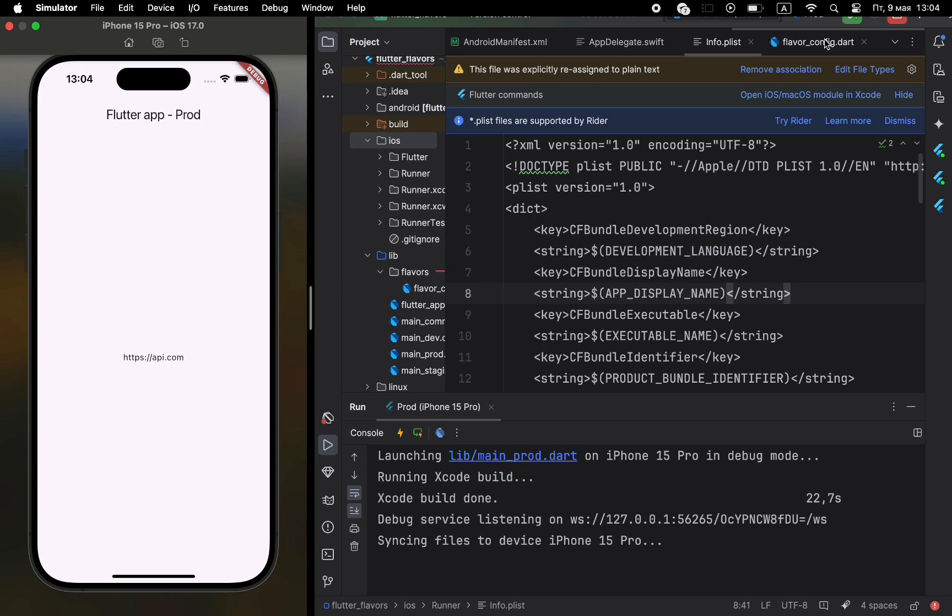I'll leave the build commands in the description. That's it. We've just implemented a full Flutter Flavors setup. Now, dev, staging, and prod are fully separated, and we can easily switch between them, build different versions, and ensure no test code makes it into production. If you found this helpful, hit like, subscribe, and I'll see you in the next video.